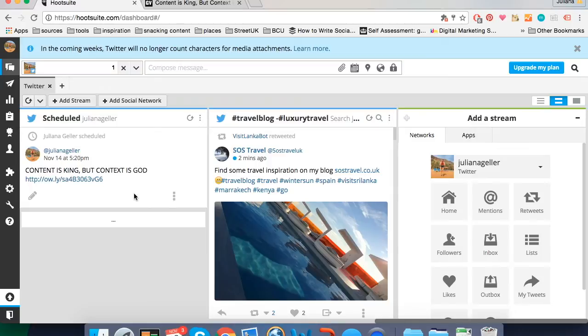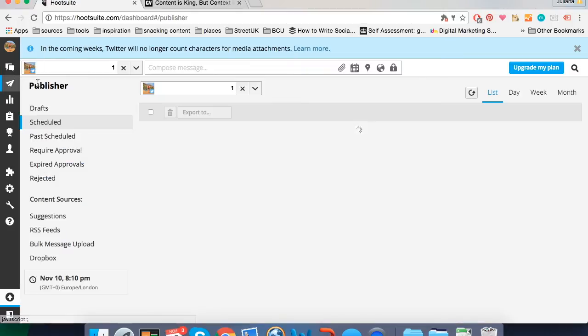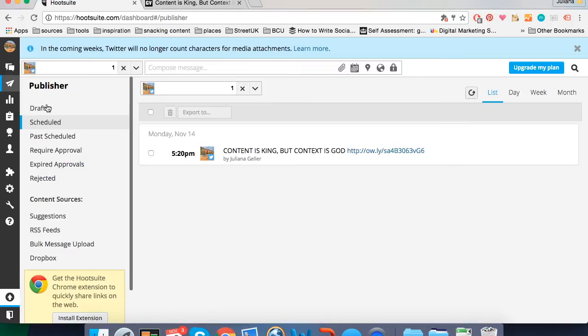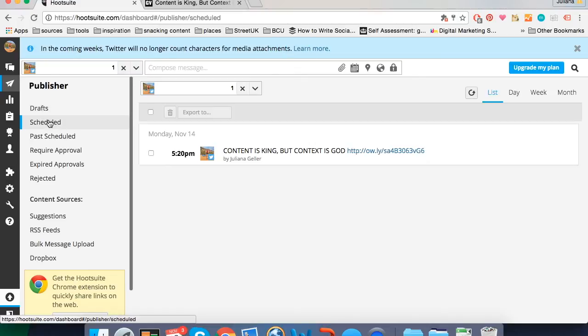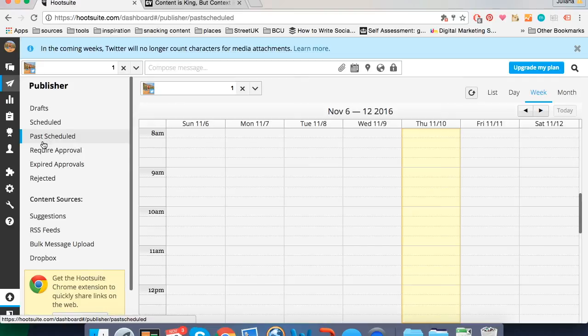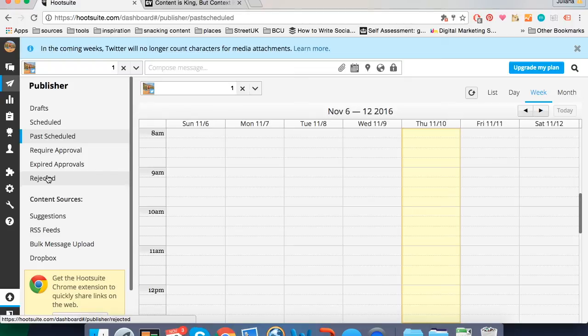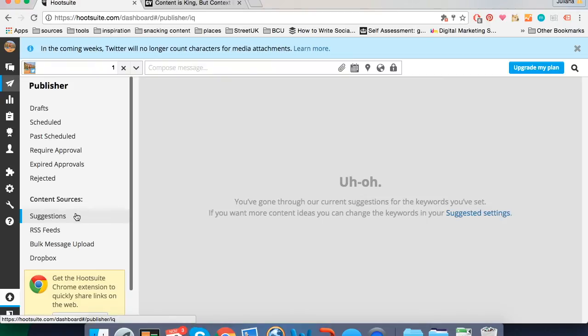Now let's take a quick look at the other functionalities Hootsuite offers. If you go to the publisher tab. You're going to be able to see drafts, which are messages you have created and saved but not scheduled or sent. You're going to be able to see all the scheduled content for all the social networks you have connected. You're going to be able to see all the past content you have scheduled. You have these three options which are really only relevant if you have more than one user in the account which the free version doesn't allow. And you can have a look at suggestions. So based on your hashtags it will suggest you content.